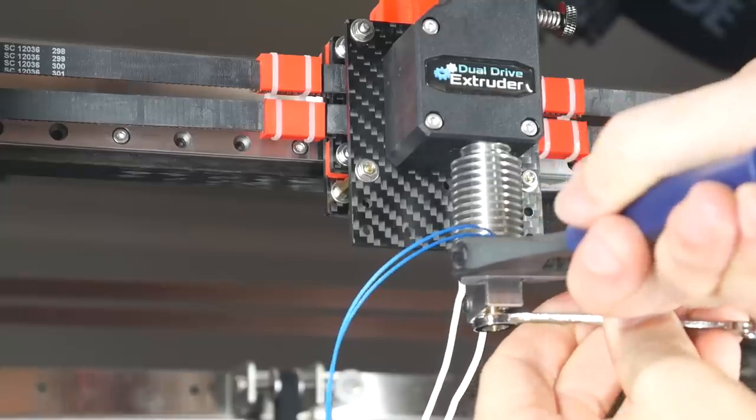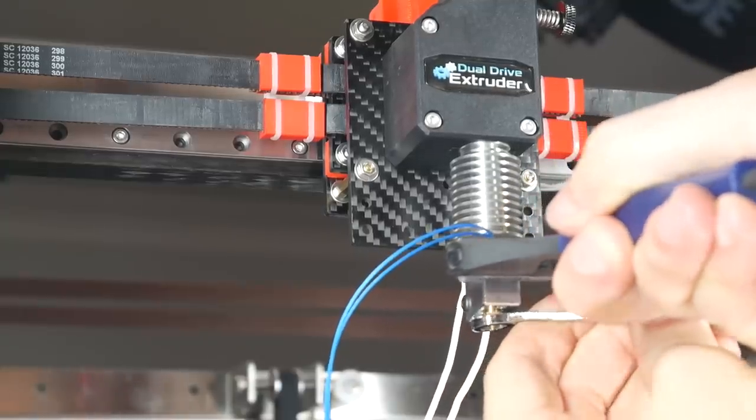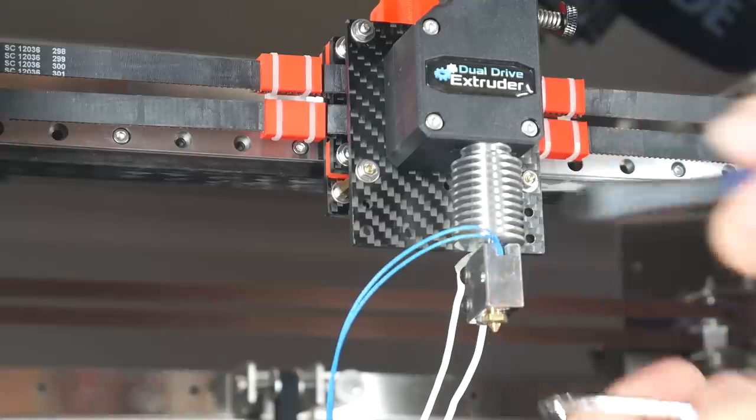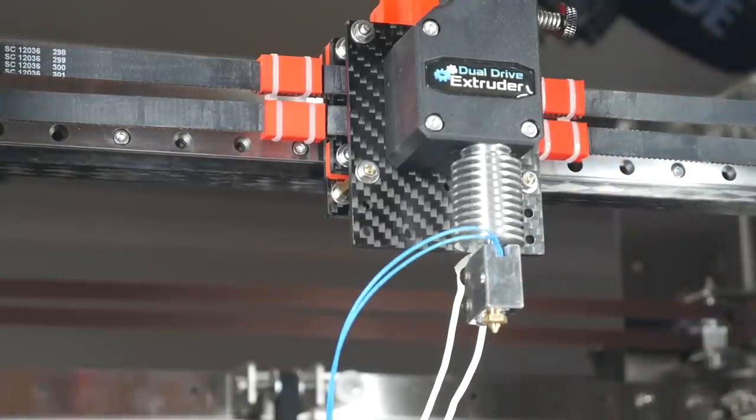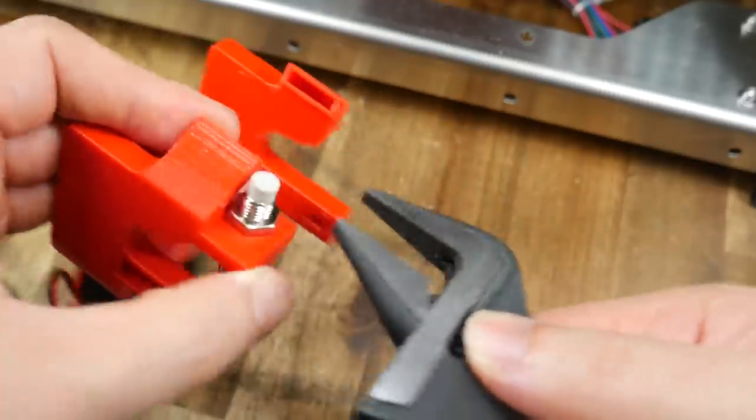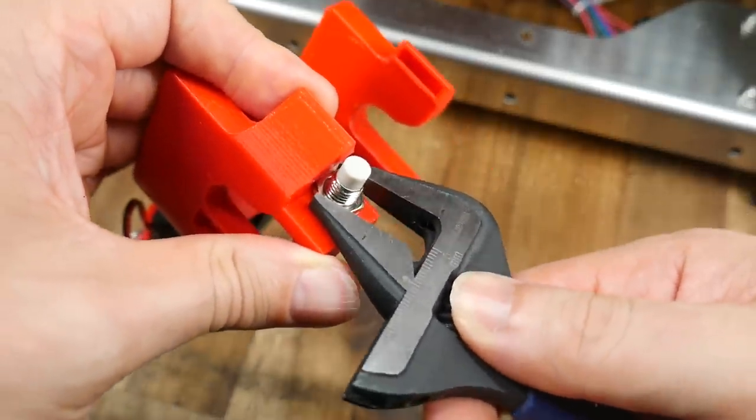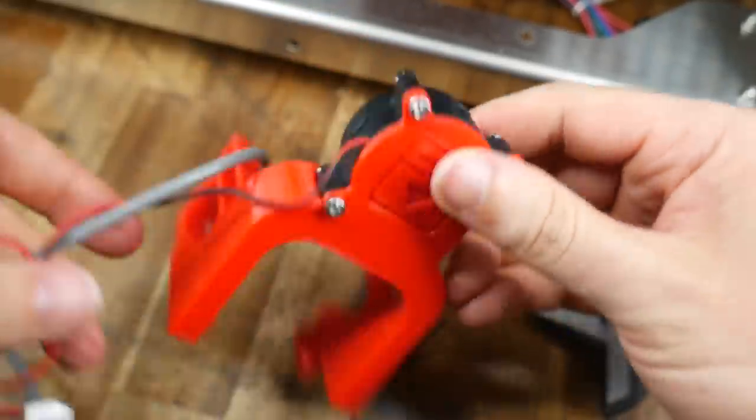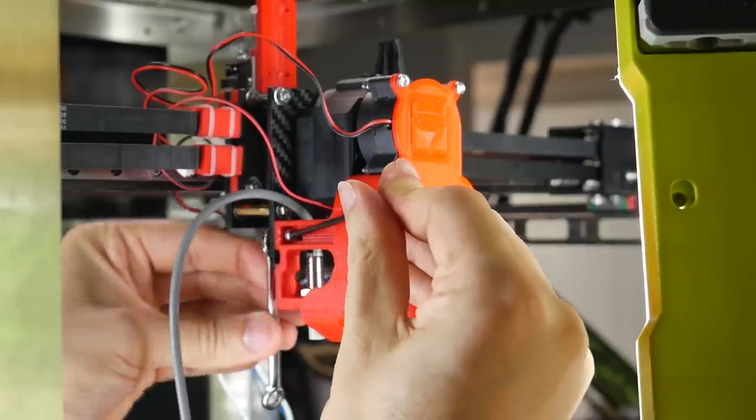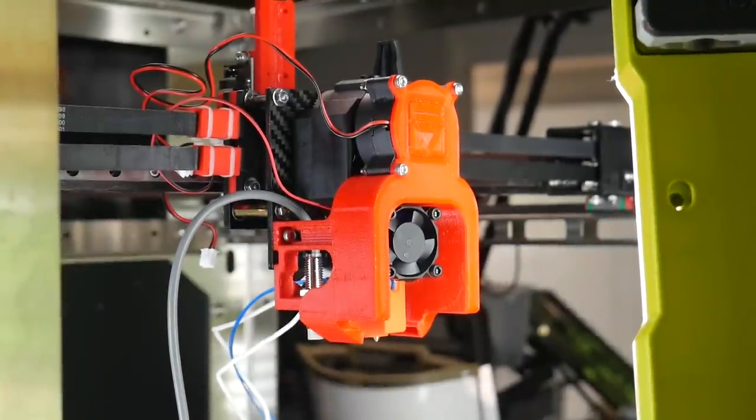We can now add the heater block and nozzle, in my case for now at least, a 0.4mm nozzle with a Volcano heater block. The printed part cooling fan duct can then be prepped with the blower fan as well as the inductive probe, before all of this is secured to the front carbon fibre plate with more M3 nuts and bolts.